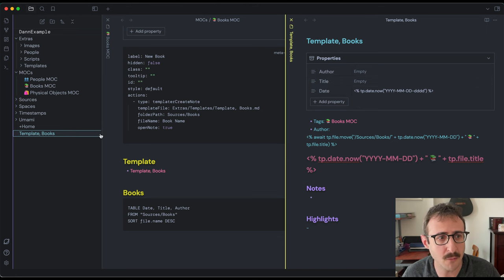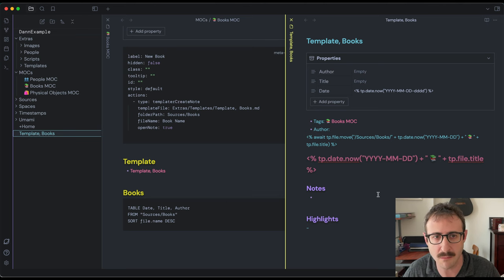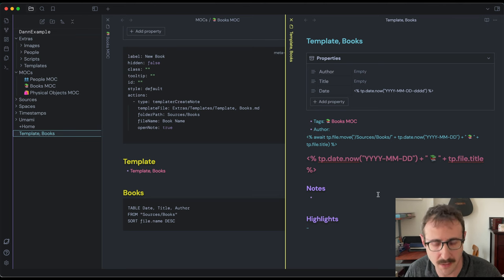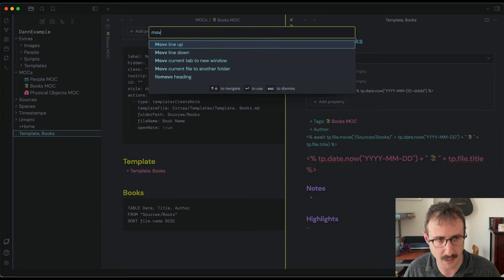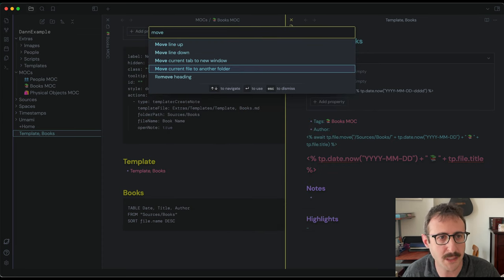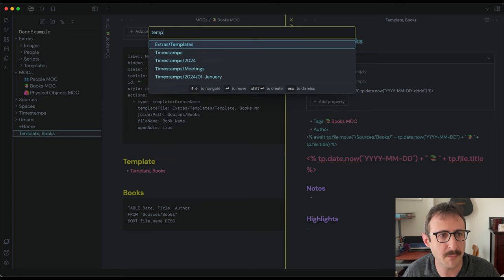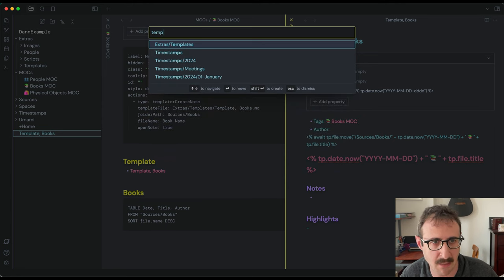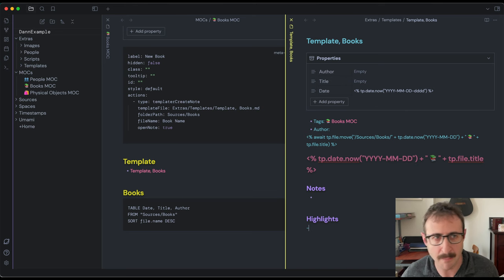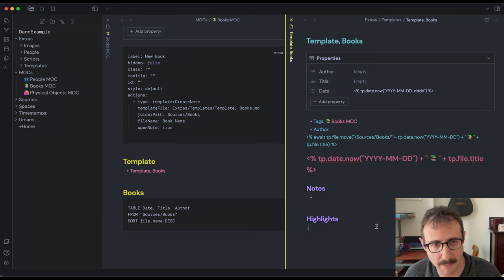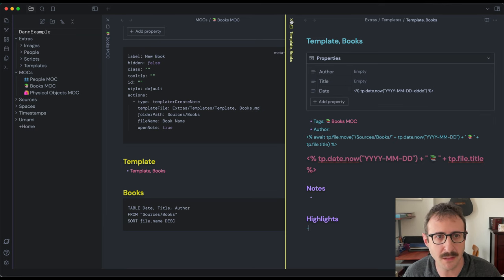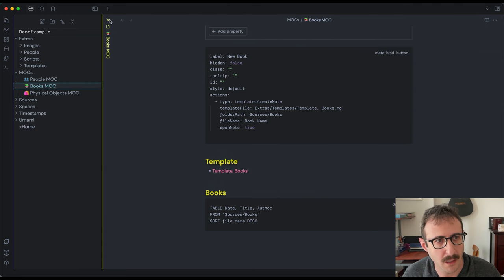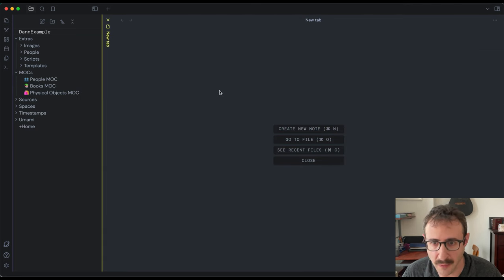So we're going to paste that in. And that looks good to me. Oh yeah, we need to move this. So this right here is in our root directory, we need to move this into our templates directory. So again, command P, type in move, make sure you select current file to another folder, type in templates. And extras templates is where I store mine. So press enter like that. And boom, now we have our books MOC and our books template. Let's close both of these.